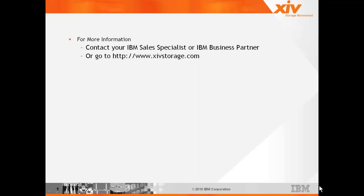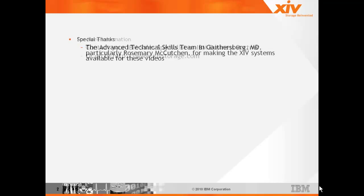For more information on the XIV and how it functions, please contact your IBM specialist or your IBM partner. You can also go to the website listed, www.xivstorage.com, for all sorts of information and white papers on the XIV.